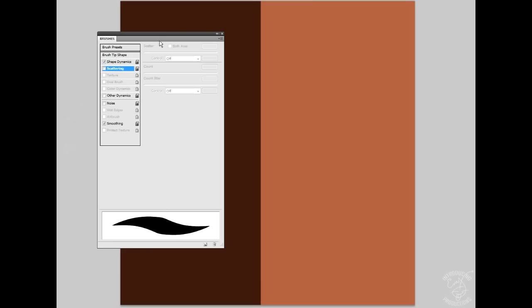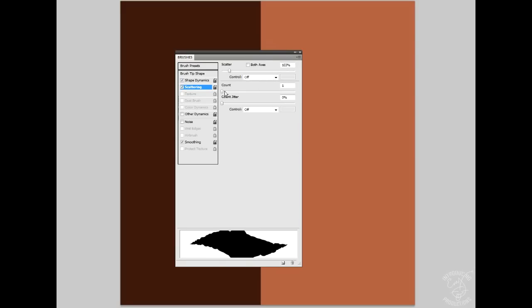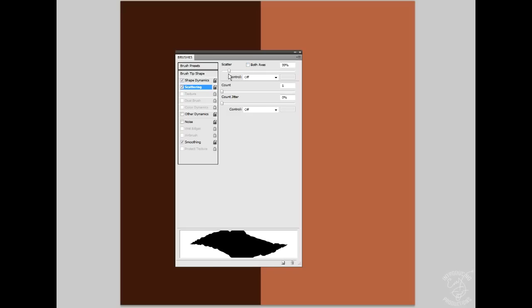Then take a regular old flat round brush, go into your brush settings, click scattering, and you can adjust your scatter to however much you want. There's different settings you can mess with. Let's not do both axes, okay.